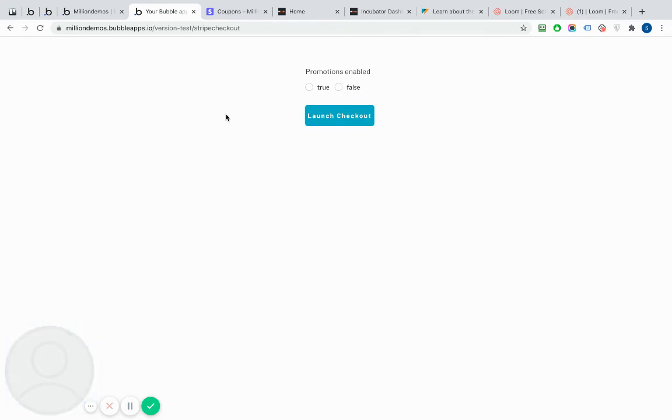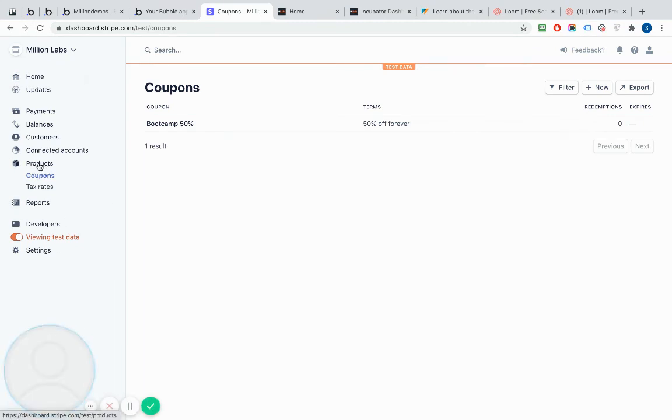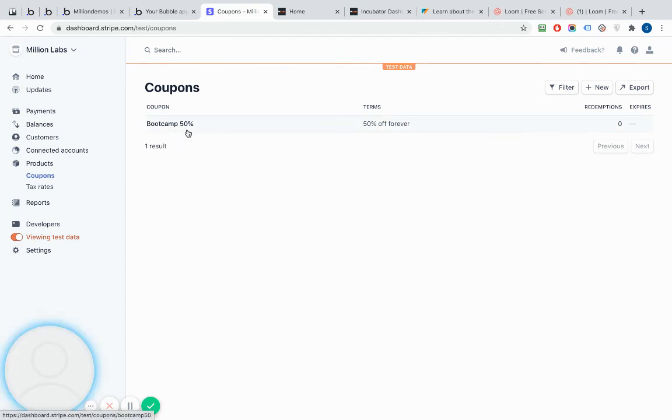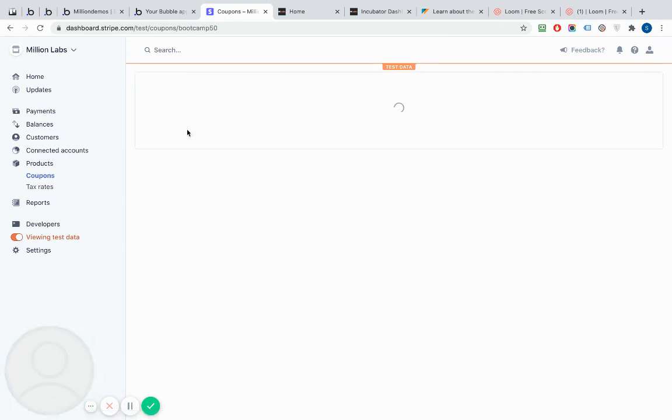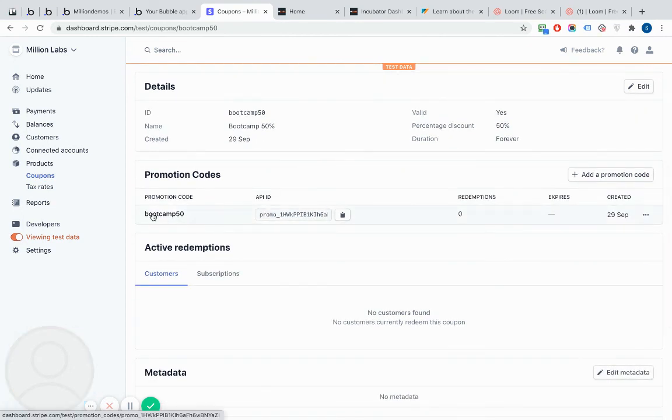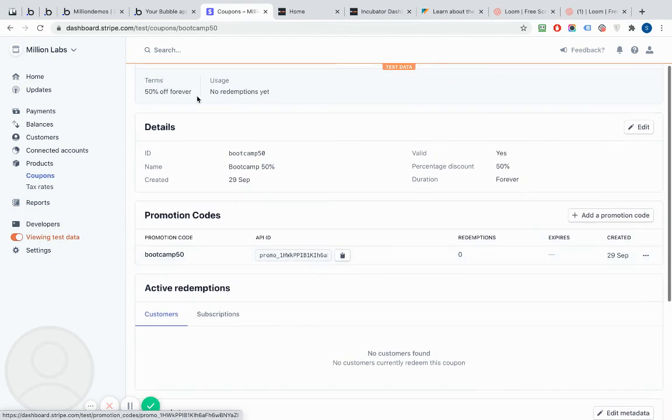But in this case, I've just gone to the Stripe dashboard here. Down the left hand side, under products, you've got coupons. And you can see here I've created a coupon called Bootcamp50%. And if I click into that coupon, I can see the promotional code. So I've got a promotional code called Bootcamp50, which applies a 50% discount.